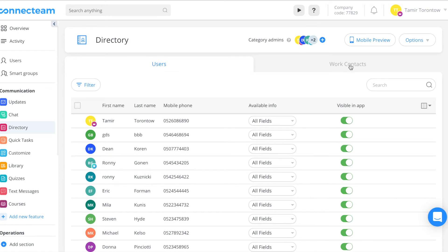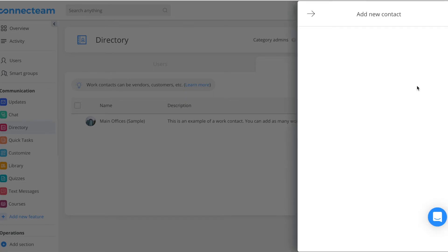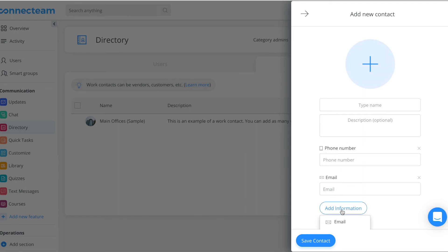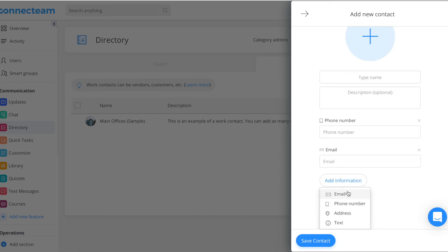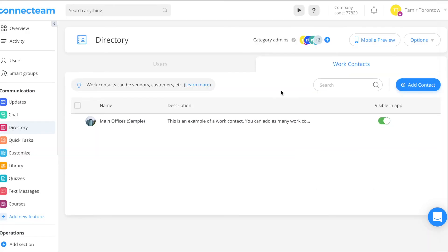To create work contacts, click the work contact tab and add a new contact. Enter the relevant information for the contact. You can also add more information such as email, phone number, address, and simple text.